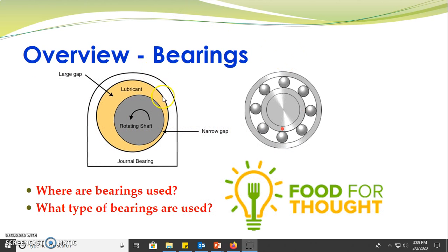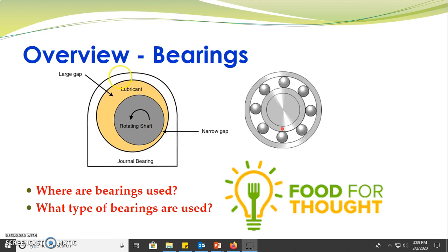Here we have a journal bearing. It's called a journal bearing because the shaft is normally called the journal and the fixed housing is normally called the bearing, hence the journal bearing. The journal and the bearing are separated using a suitable lubricant.